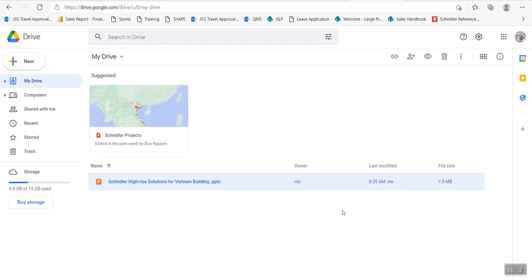Hello everyone. In this Tableau tip, I would like to share a good tip for people who often use PowerPoint for presentations. The tip will show you how to combine PowerPoint into Tableau together with the data you like to present to the audience.